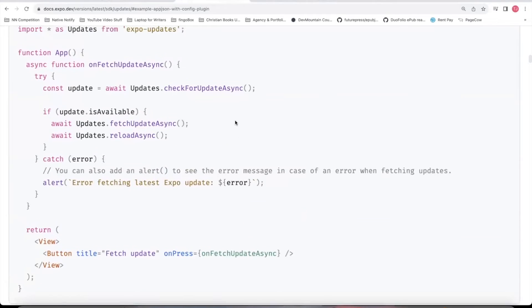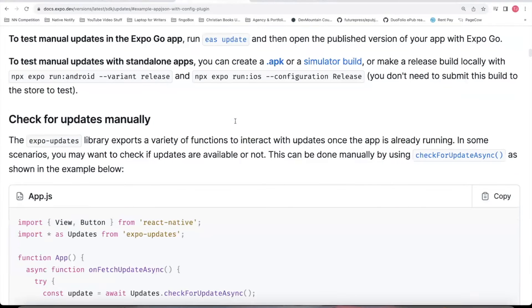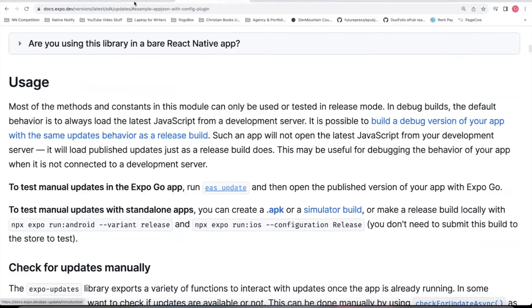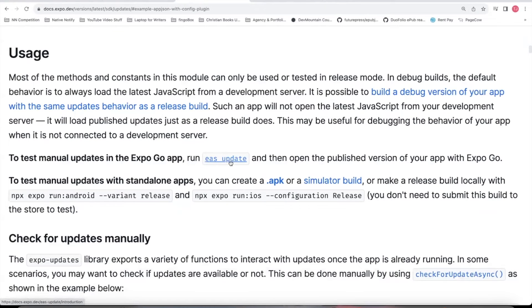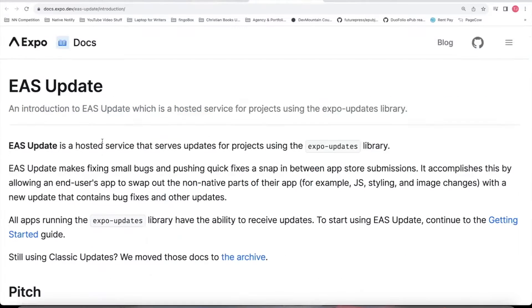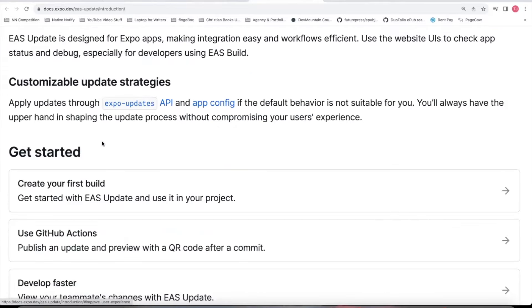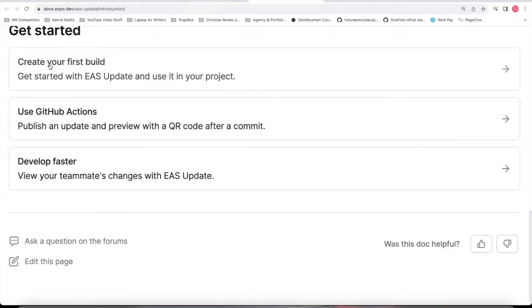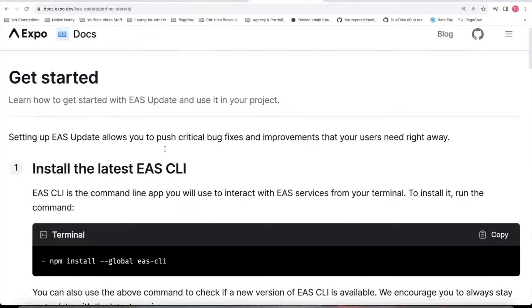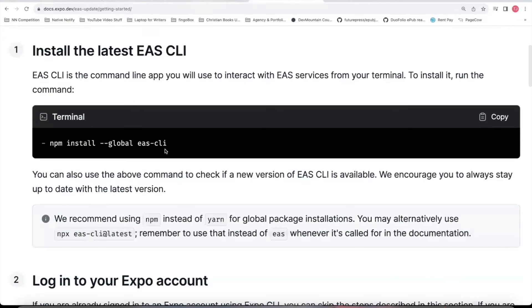Now that you have that all set up, you can come up here to where it says usage. Click on EAS update. Once you get to this page, you'll want to scroll down to create your first build. If this is your first build.